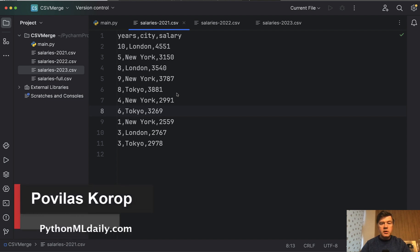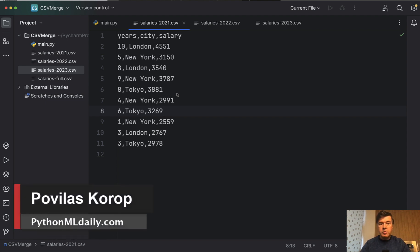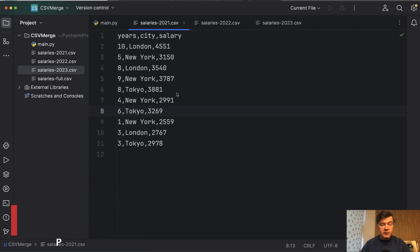Hello, guys! Welcome to Python and Machine Learning Daily. Today we will perform a Python task which would be really relevant for machine learning projects.